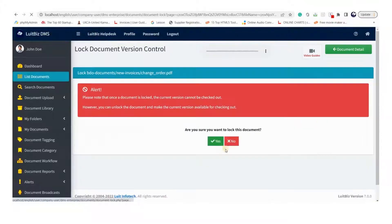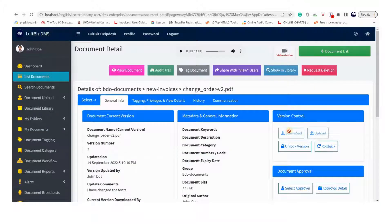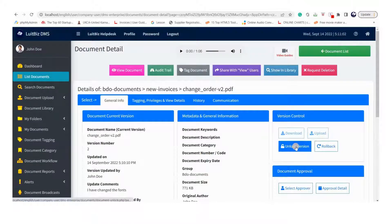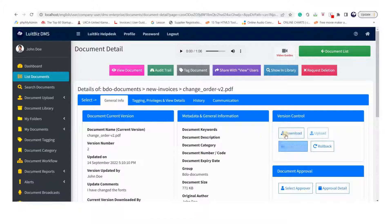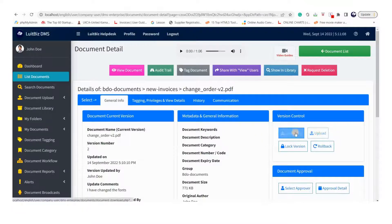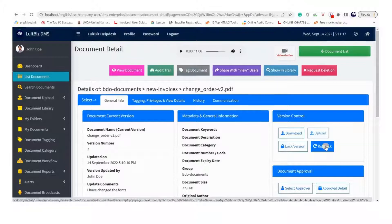John as group leader can also lock the version control for a document by clicking here. Once locked, no more changes can be made to the document. However, for John the lock button toggles to unlock, so he can click unlock to make version control work again. You can also roll back a document to a previous version by clicking here.